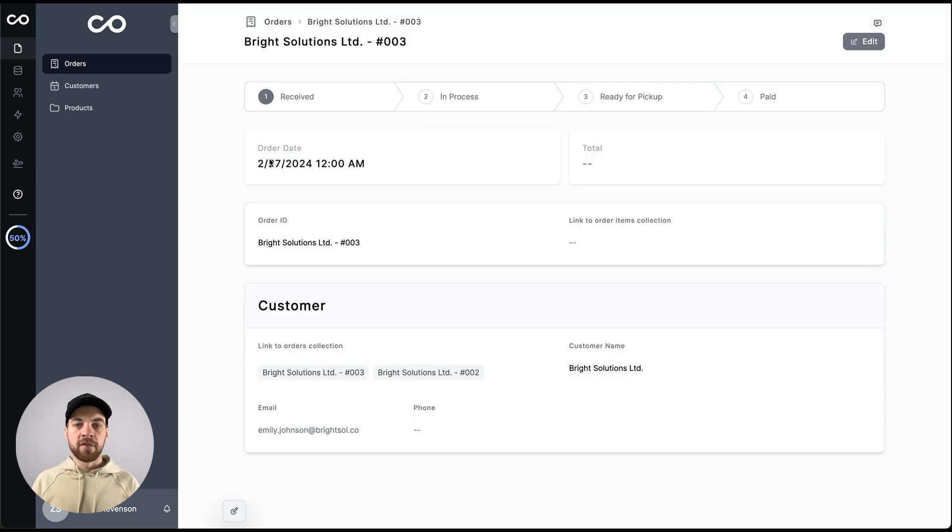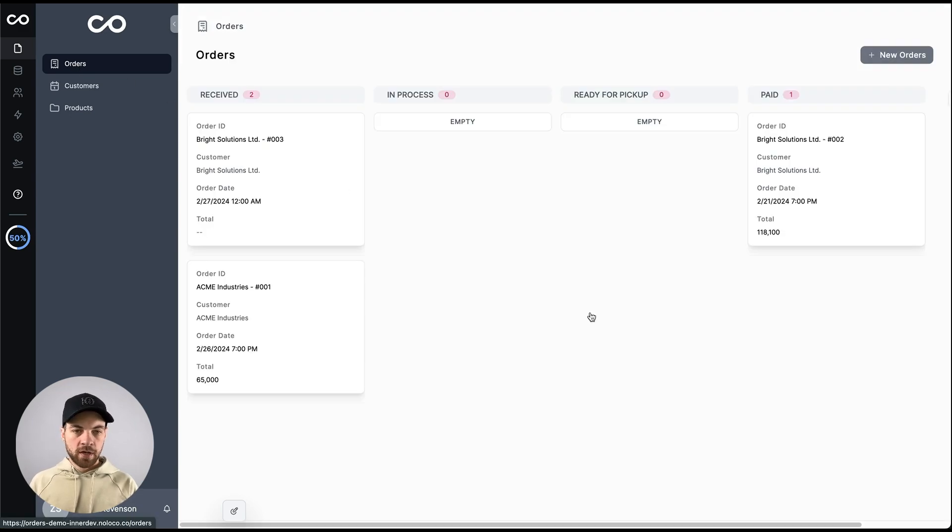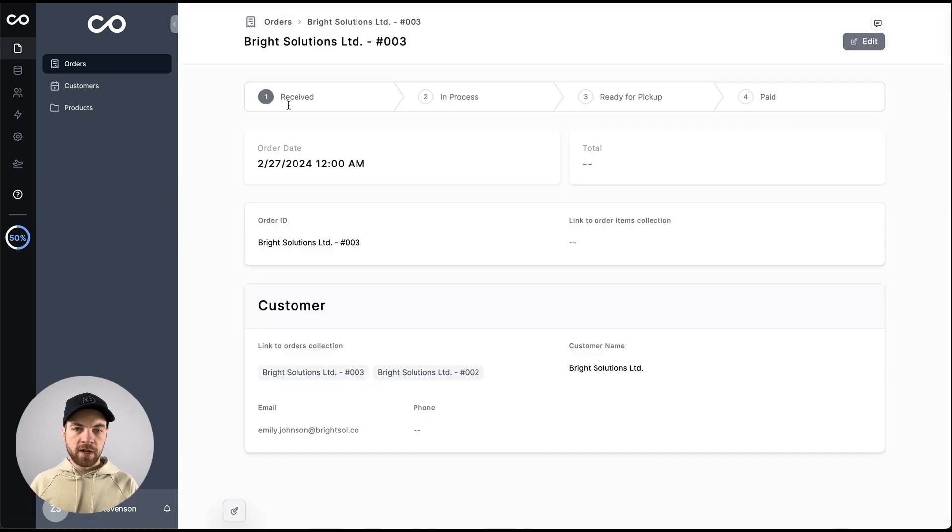Now that I've clicked save, it's opened up my orders page. If I go back to orders, we can see here that it created it, and when I click into it, I can view the information here.